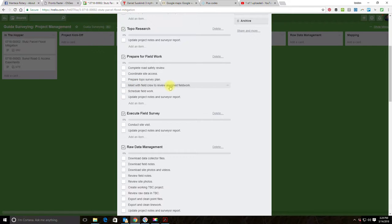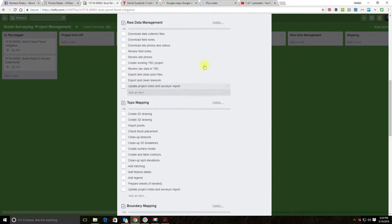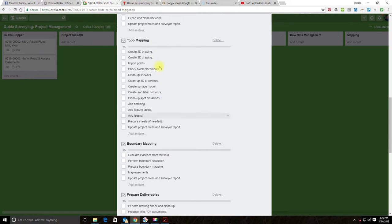We're also removing monument searches, filed survey maps, and as-built plans from the field work checklist since we're not doing boundary work. We keep: meet with the crew to go over field work, schedule the field work, update the report, and execute the field survey. For raw data management, we review the list — download data collector files, download field notes, site photos and videos, review field notes and site photos, create a working TBC project, review raw data in TBC, export and clean point files and line work, update project notes and survey report. All items stay.